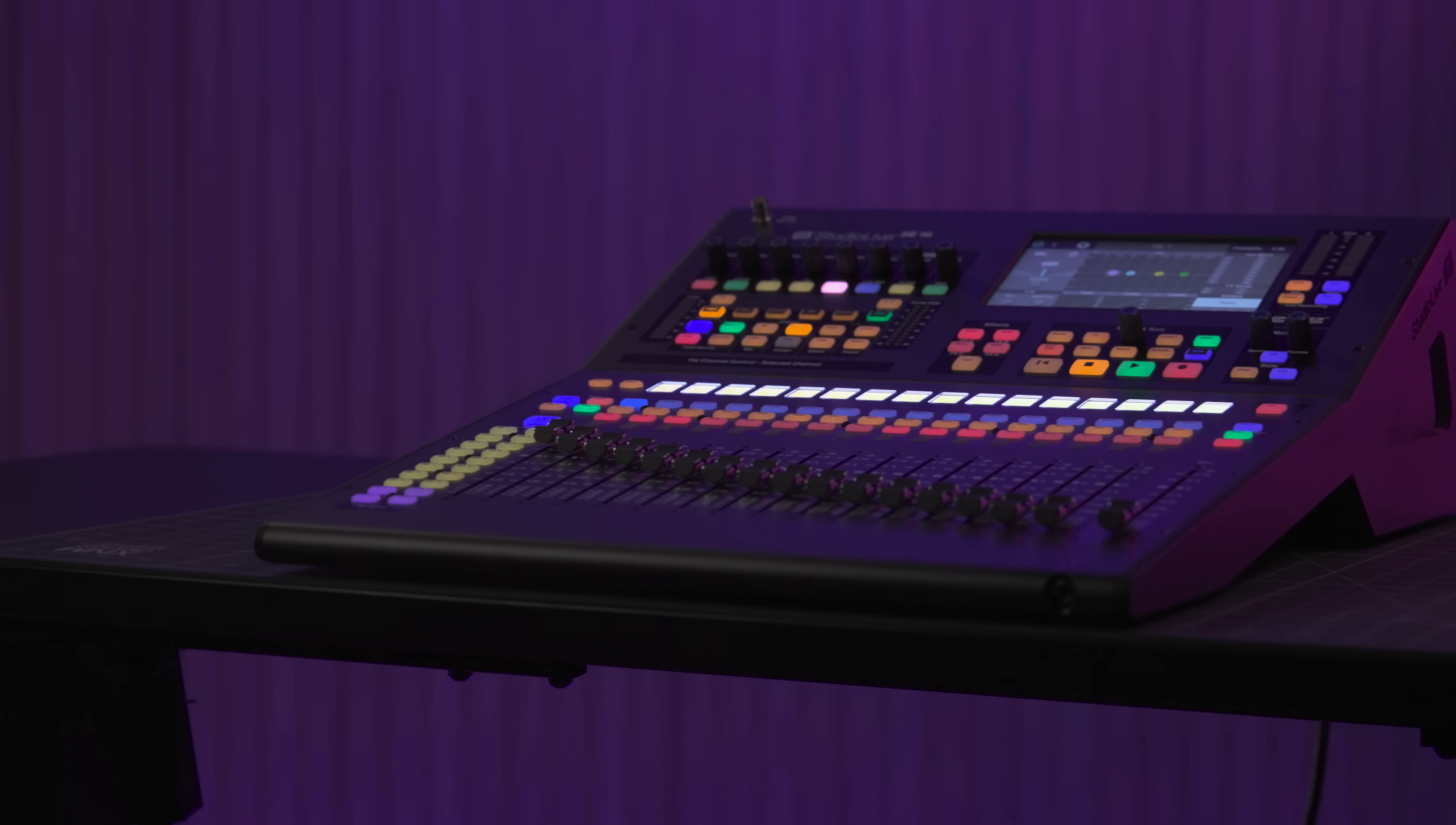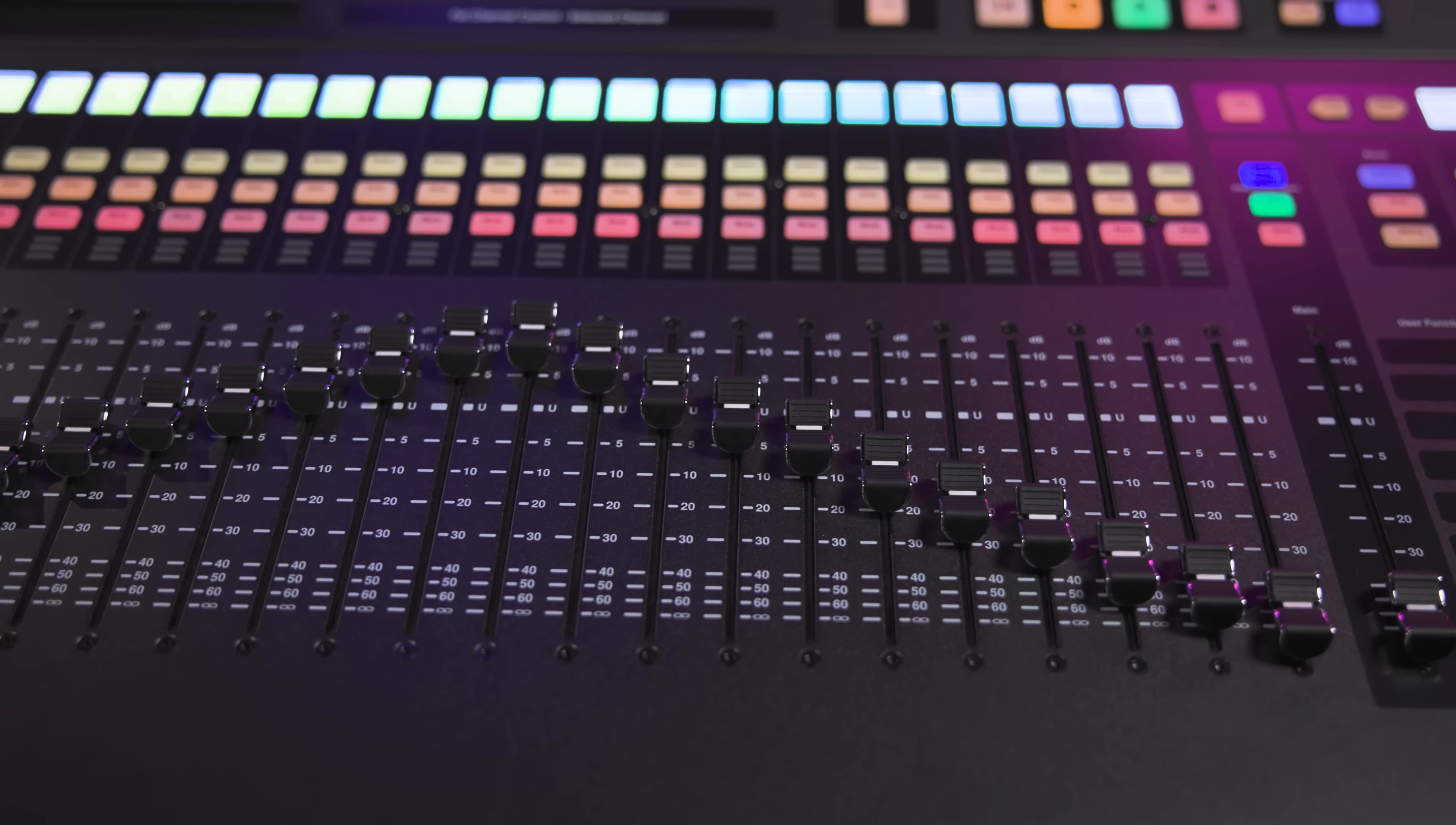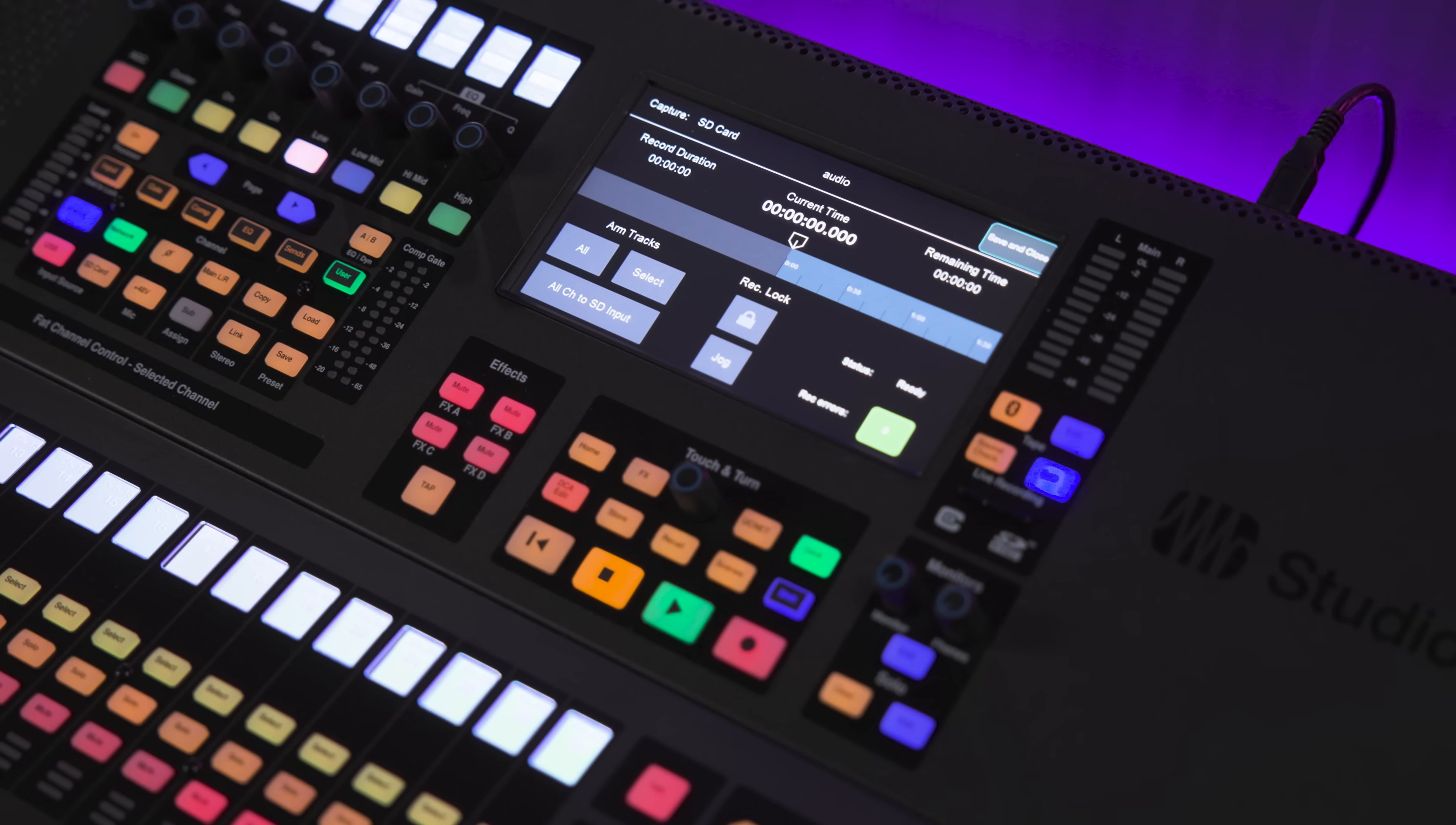The feature set in Studio Live Series 3 SE consoles represents some incredible value. Some of the feature offerings like the Metro Remote Access capabilities are unique to the PreSonus ecosystem, while other features such as the dynamic range in the A to D and D to A conversion simply isn't found in a console at anywhere near this price point.